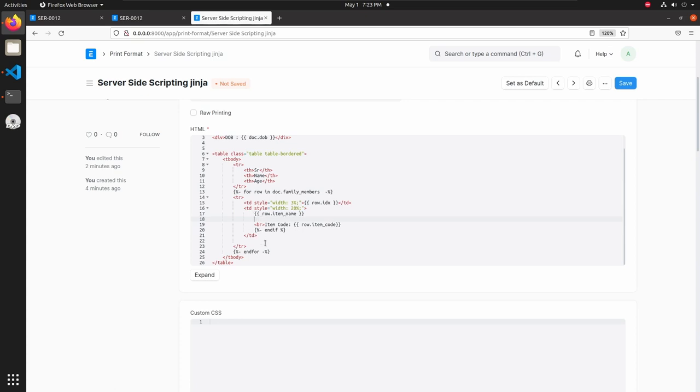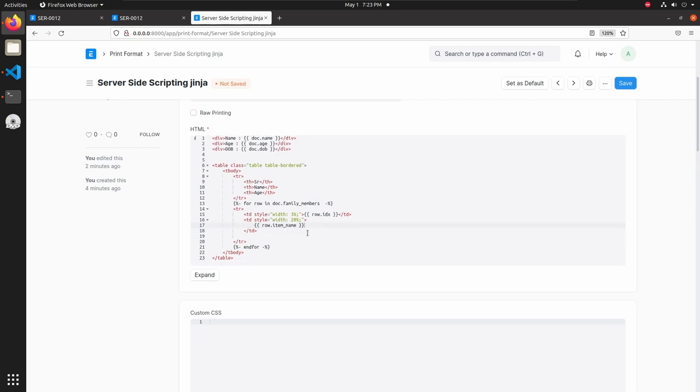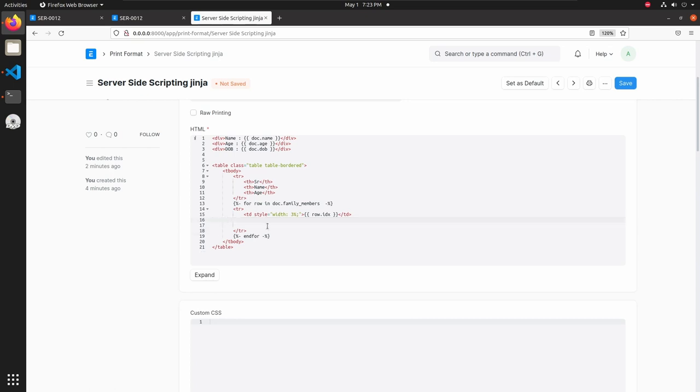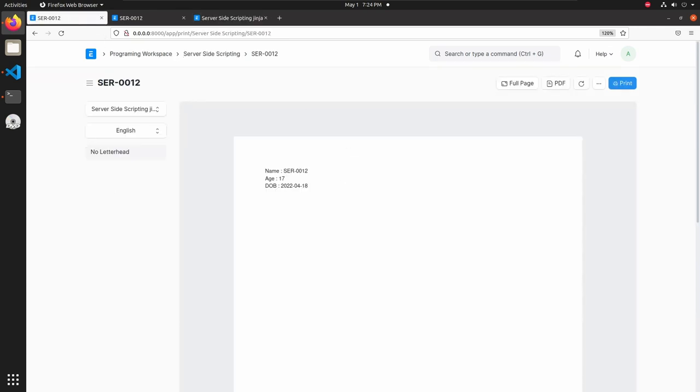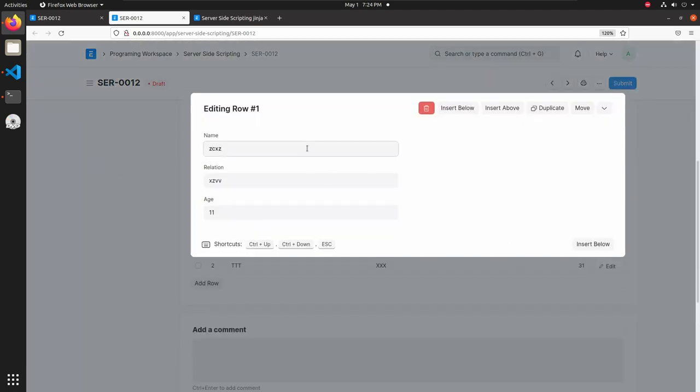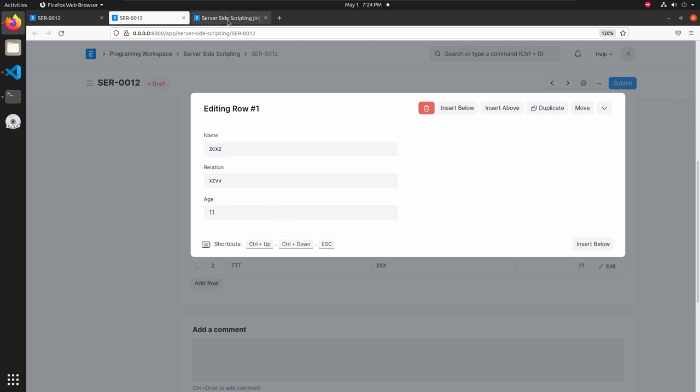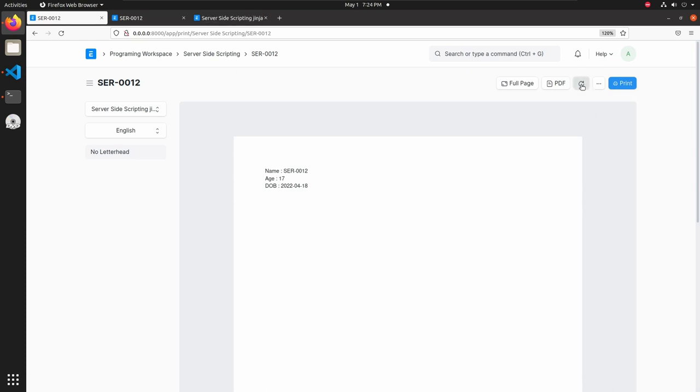Now I just want two fields, so let's remove this one too. And copy this line three times. First one is serial number, so row.idx is enough for me. Then the second one is name and the third field is age. Let's verify that, go and edit one field. First one is name_one and the age is age. So let's change to name_one, save this, reload the print format and here we can see our table with two fields name and age.